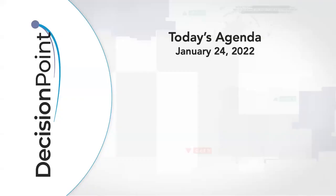Hello, chart watchers and Decision Point faithful. Welcome to this January 24, 2022 episode of Decision Point. My name is Erin Swenland from decisionpoint.com and I'm here with my father Carl. How's everything going for you, dad?